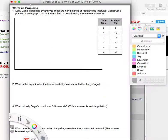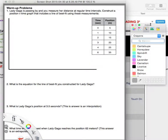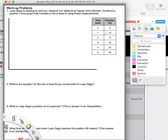Welcome to the walkthroughs for all my problems. The first topic is position versus time. The first problem is: Lady Gaga is passing you, and you measure her distance at regular time intervals. She's going very consistently by you. The task is to construct a position versus time graph that includes a line of best fit using these measurements.